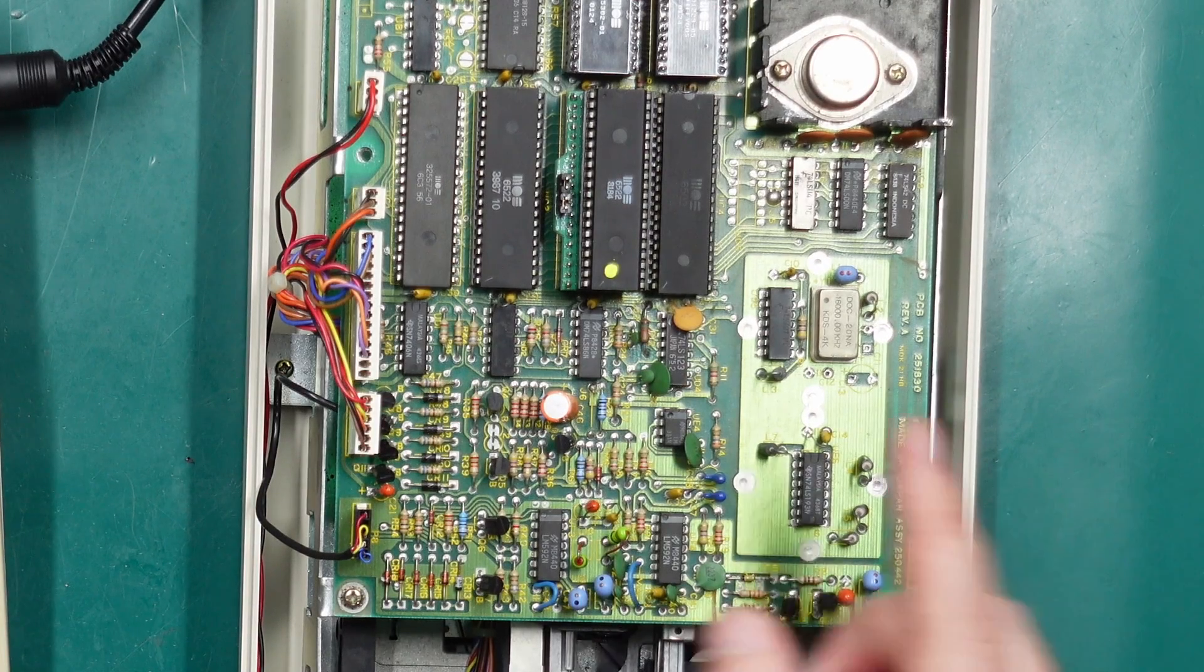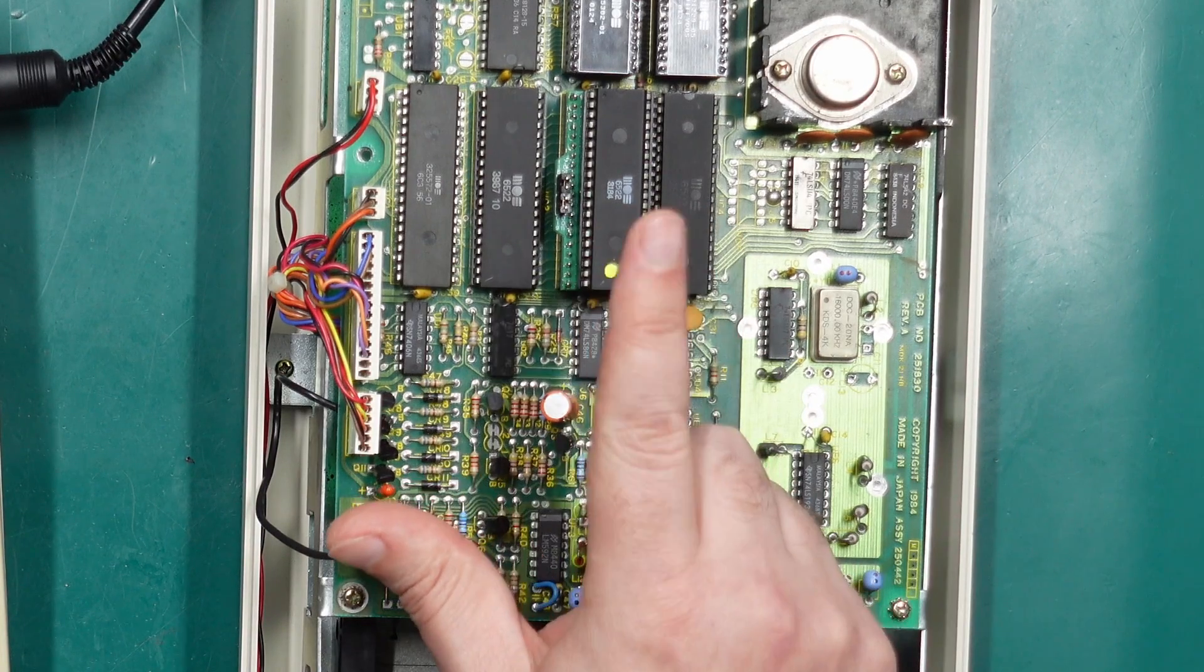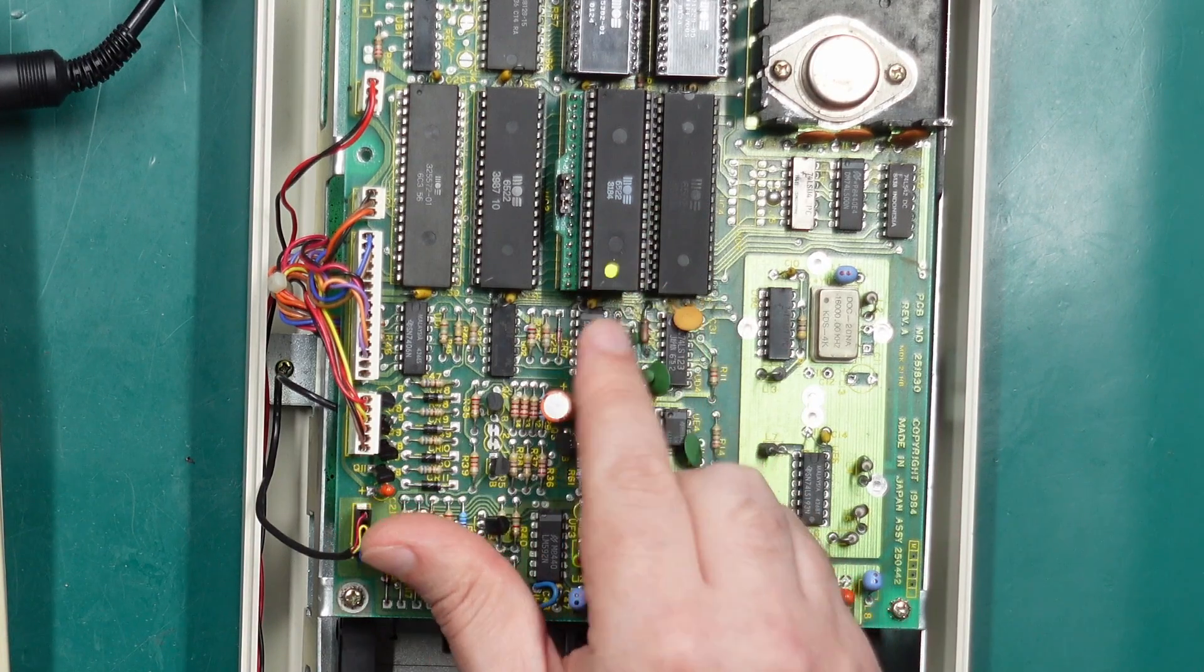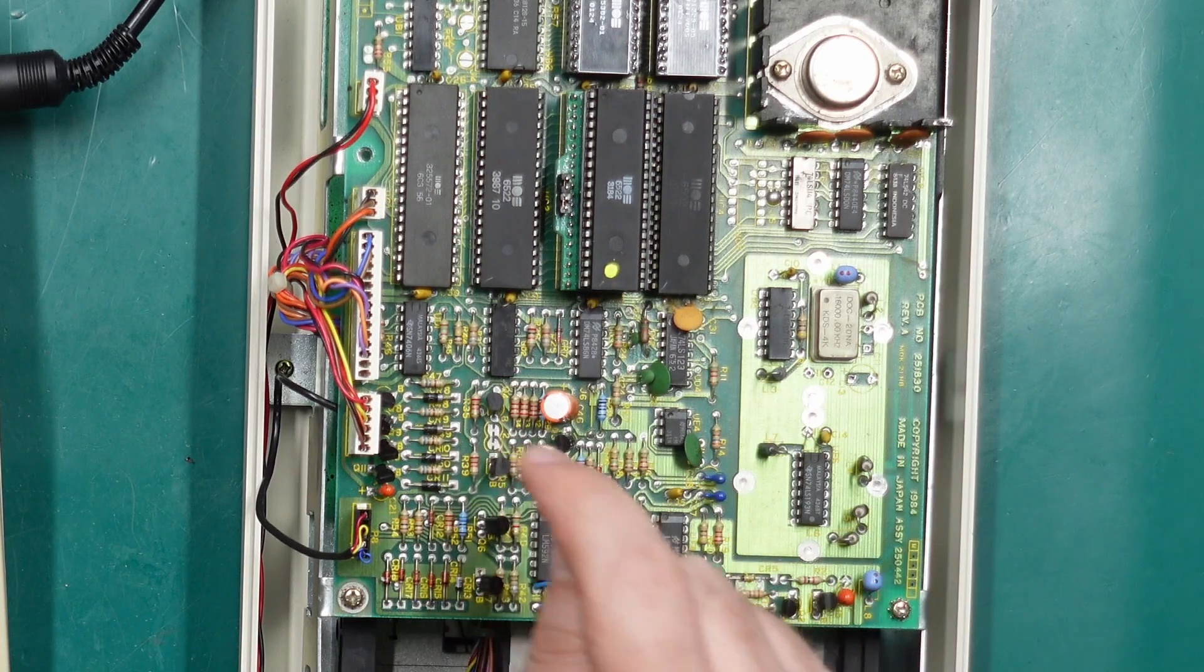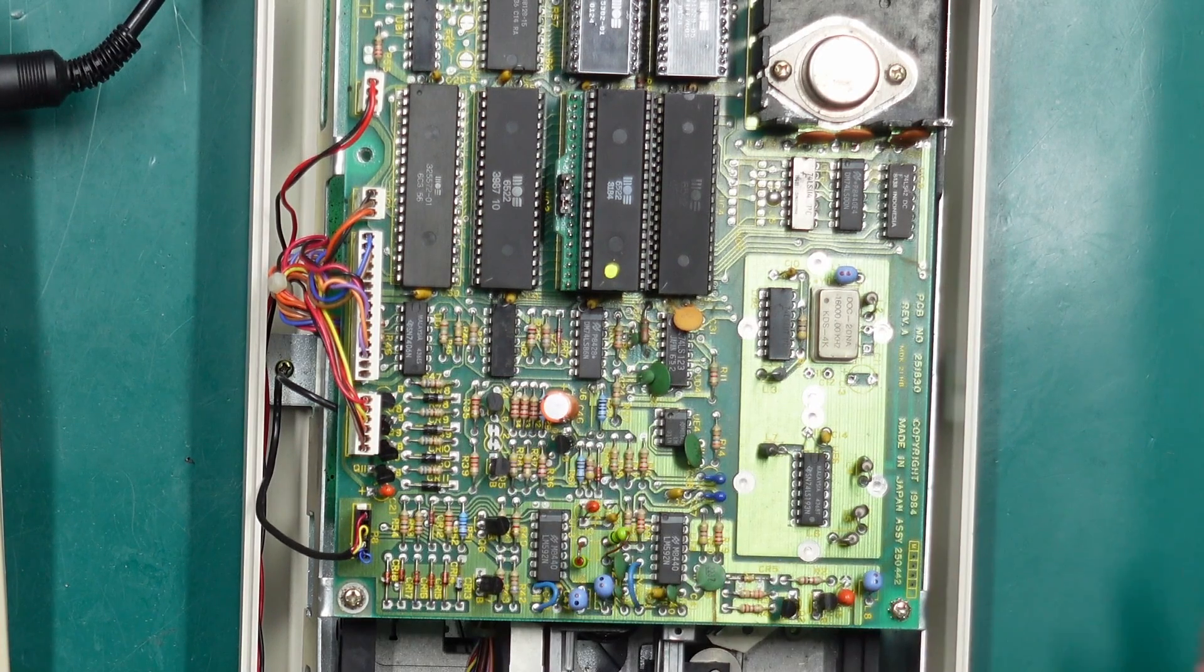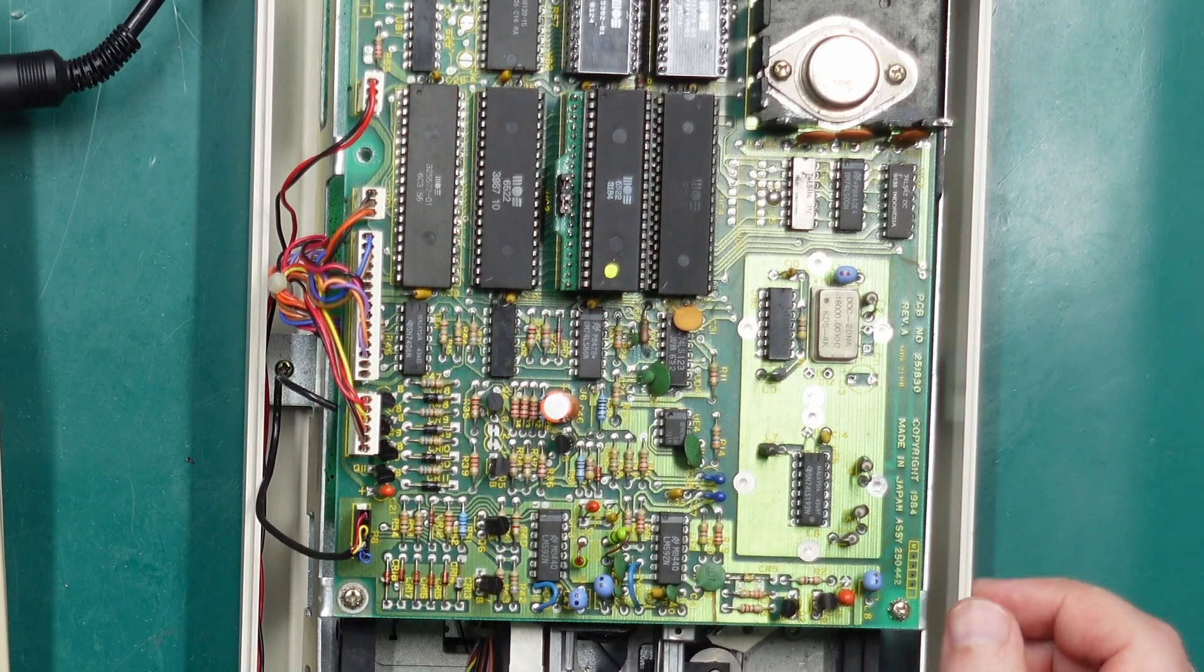Let's be honest, if the 6522 is soldered directly to the main board it may be easier just to cut those jumpers and solder wires there instead.